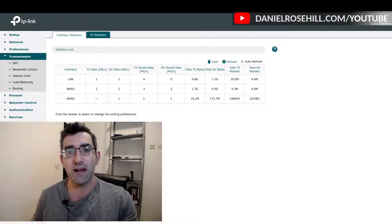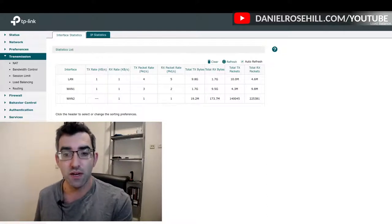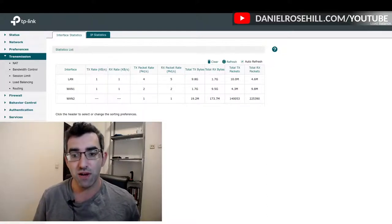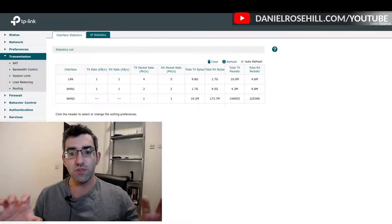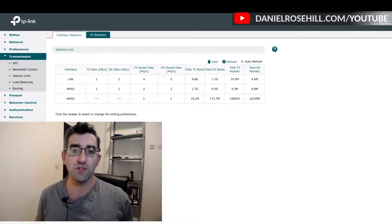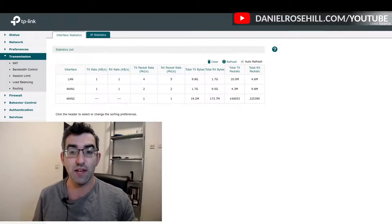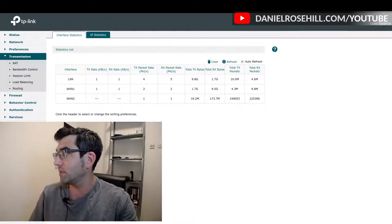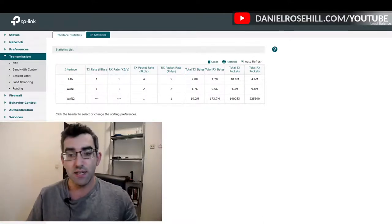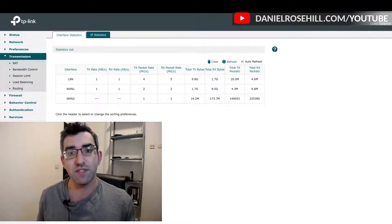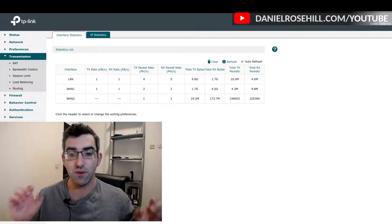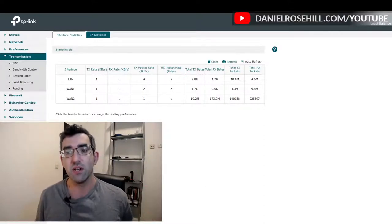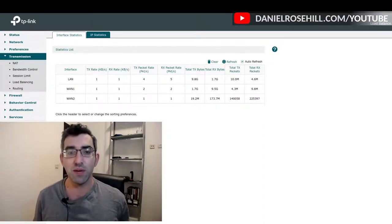Both those two connections going into a load balancing router, that's the TP-Link TL-R470T plus. Those are both feeding into the load balancer. The load balancer is keeping an eye on connection one and connection two.